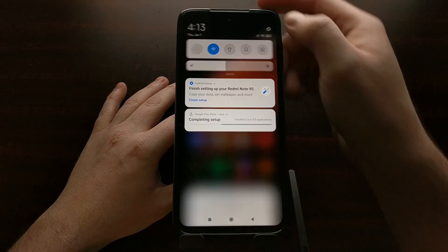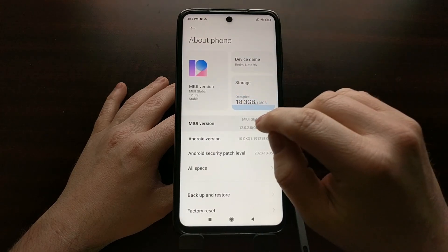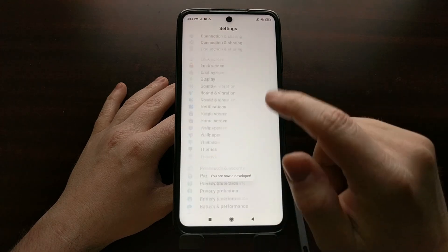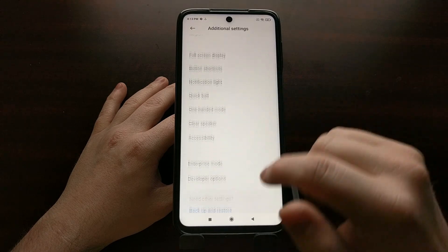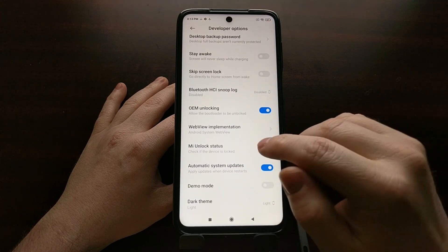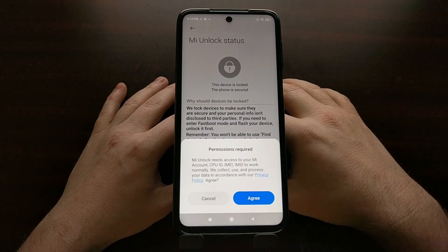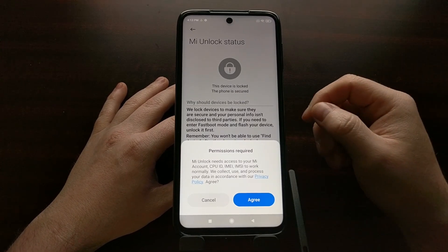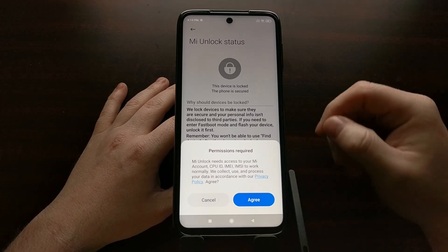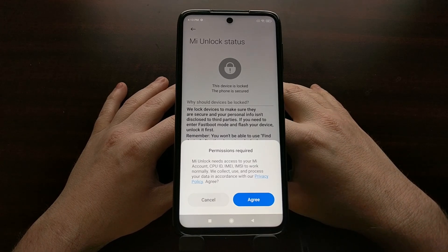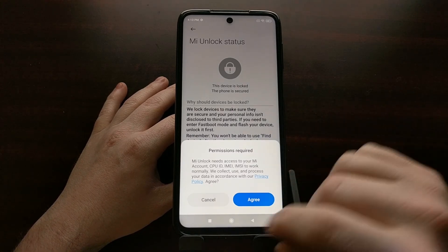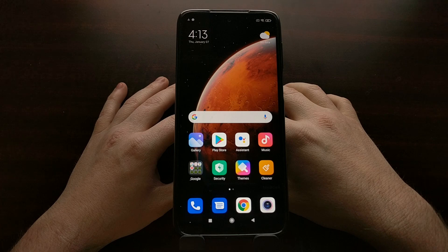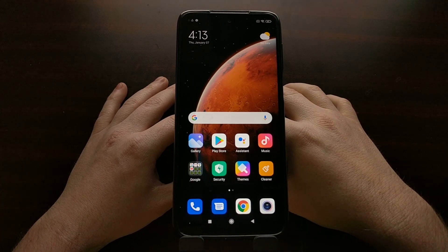Let's go into Settings, About Phone, and unlock developer mode. You'll now be able to see that the bootloader is locked. If you need to unlock the bootloader again, you can go through the same process I showed in the previous tutorial — I'll be linking to that in the video description as well. And there you go — that is how to lock or re-lock the bootloader of the Xiaomi Redmi Note 9S, the Redmi Note 9 Pro, and any other Snapdragon variants in that series.